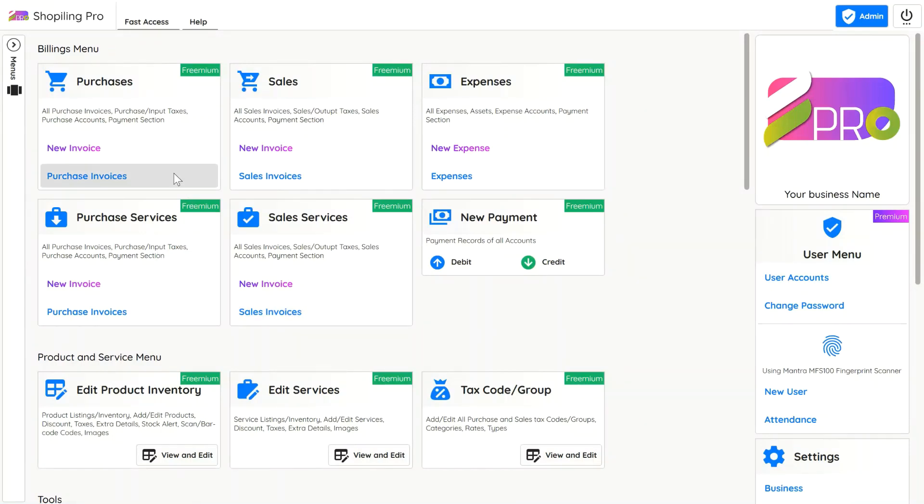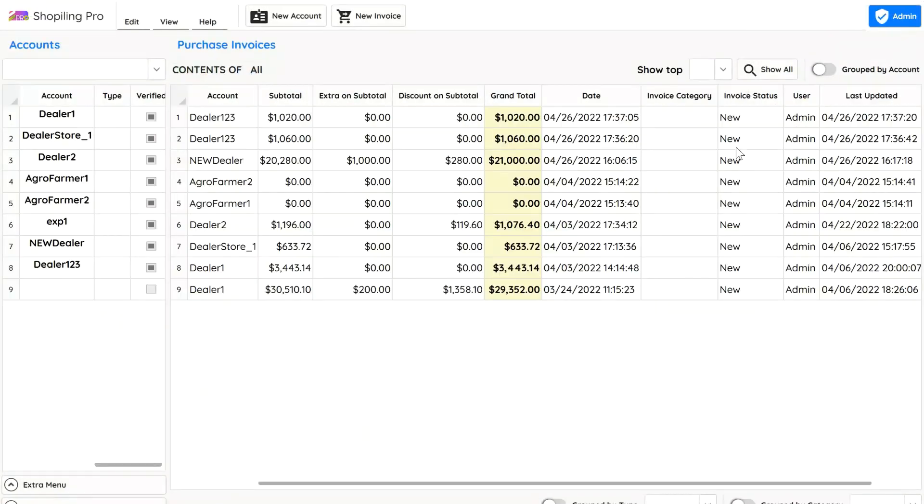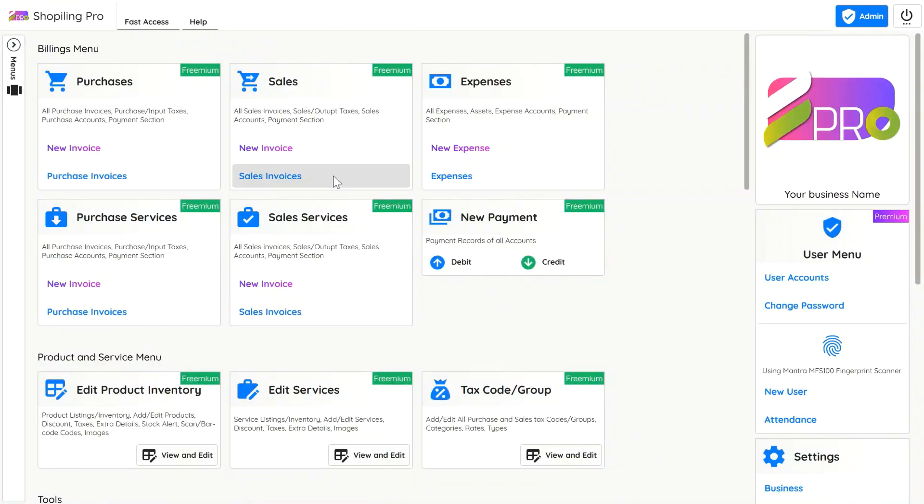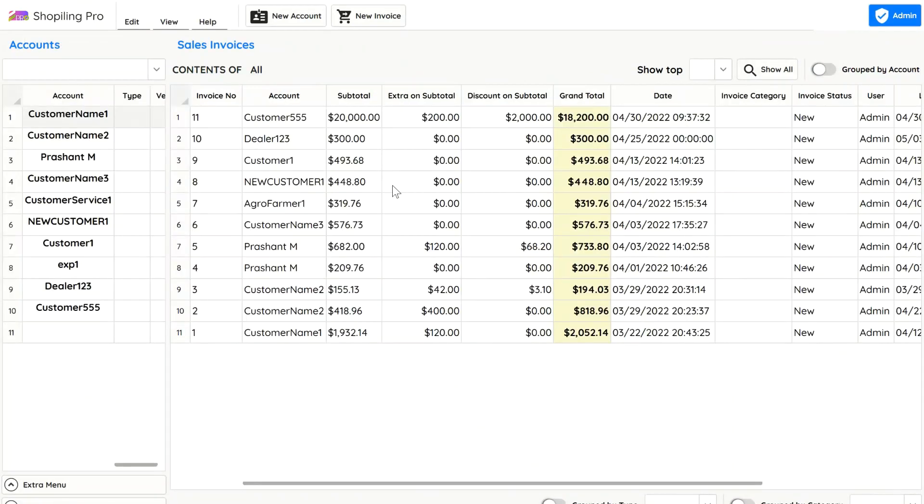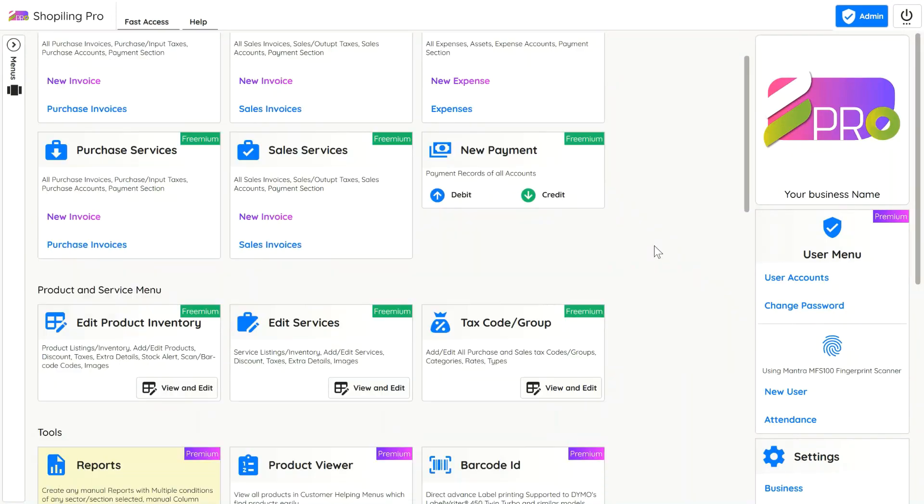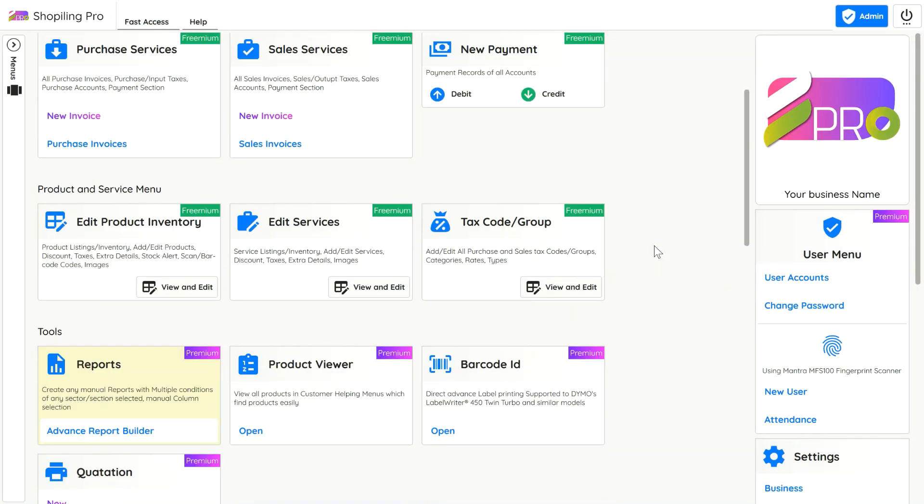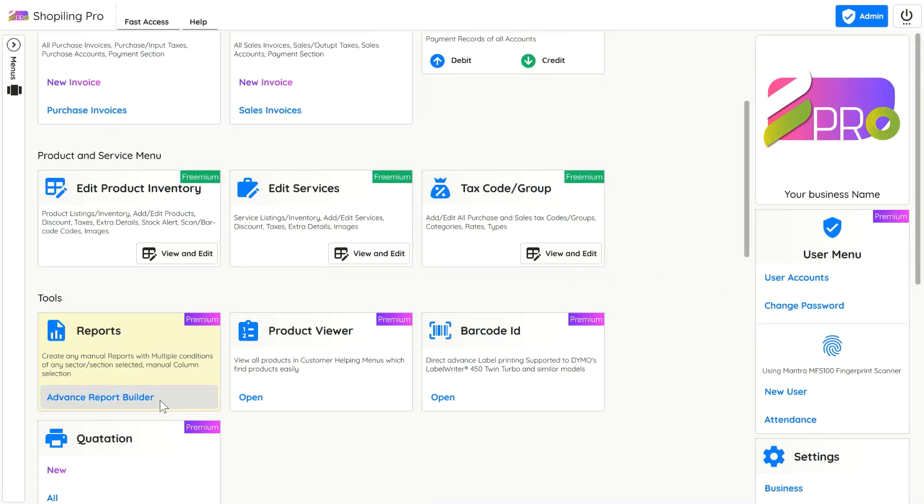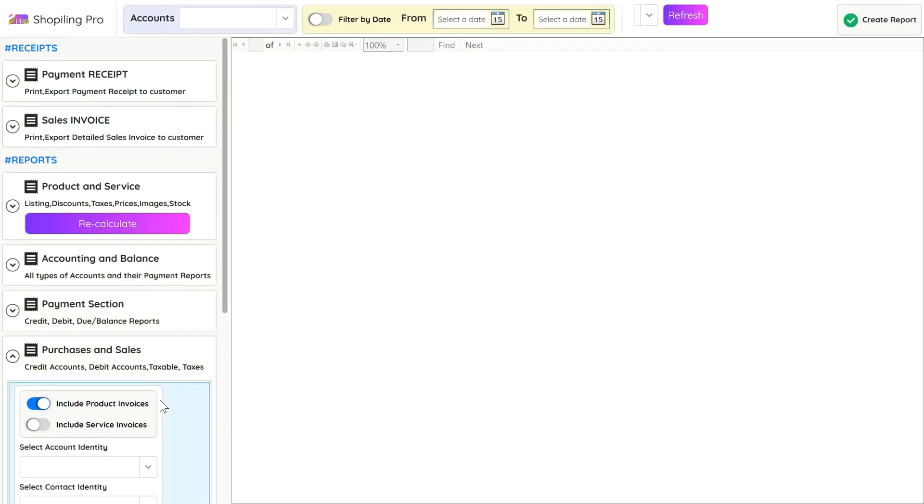Shopisling Accounting Pro has a very advanced reporting section related to purchase, sales, expenses, payments, inventory and many more. Click on Advanced Report Builder, you will see multiple reporting options.